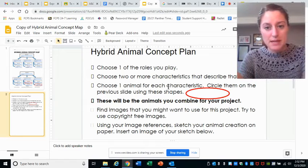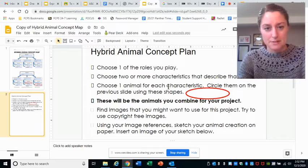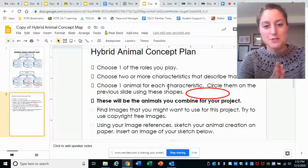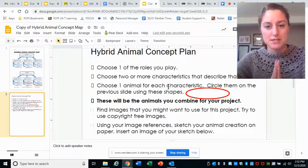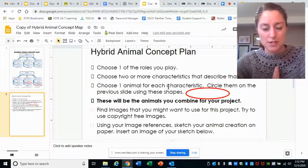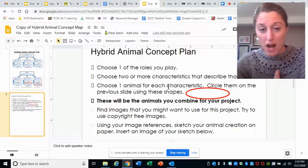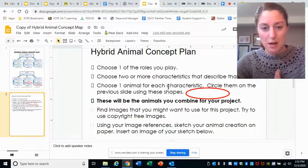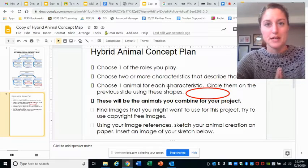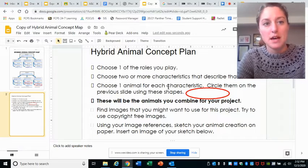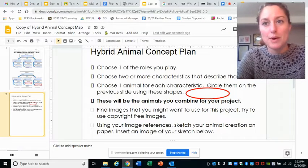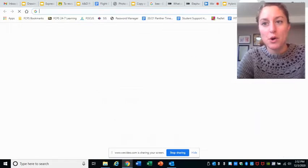These are my two animals: a bee and an elephant. The project says to find images that you might want to use. Try to use copyright-free images — I'll show you what I mean.